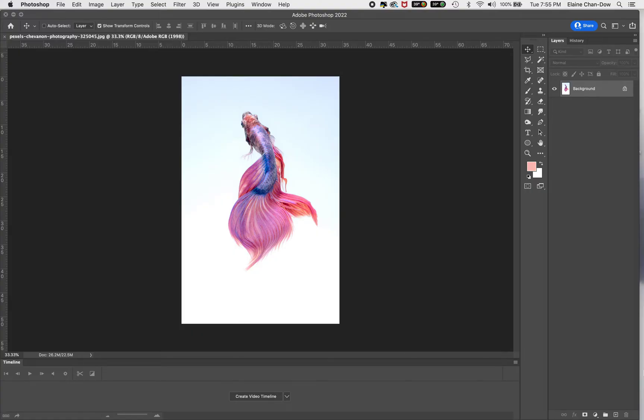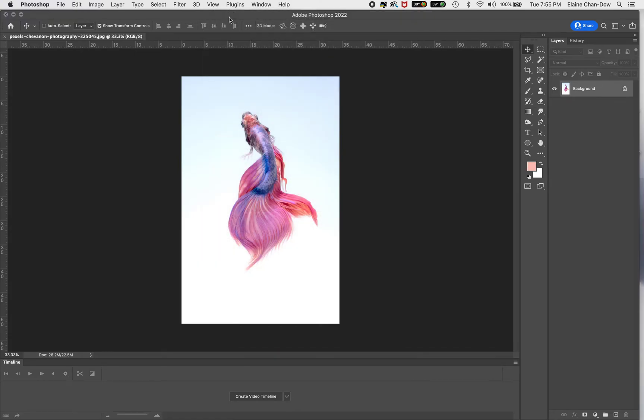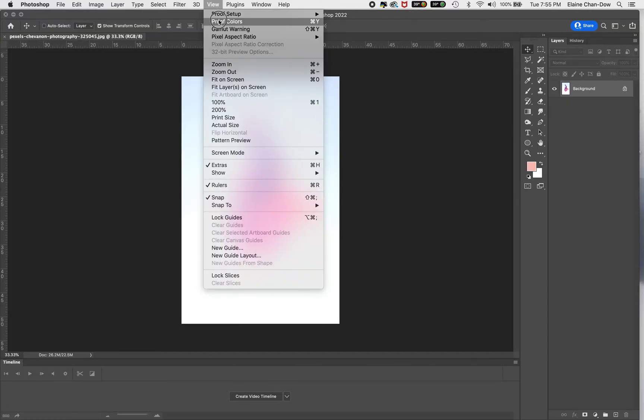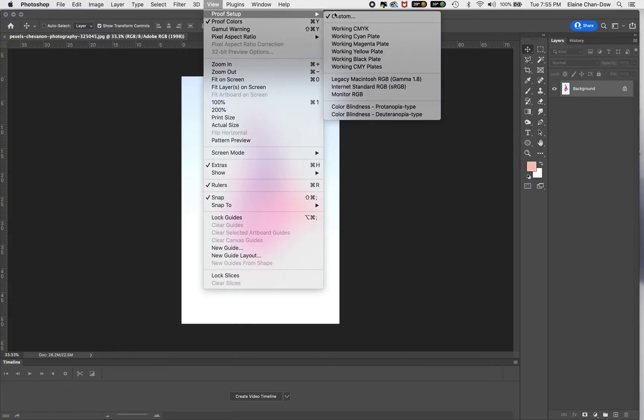In most cases where your monitor is not calibrated, you might need to make some changes, and this is how you would do it. First, go to View. Turn off proof colors—if you notice, it's a little duller. Then once I turn proof colors on, it's a little more contrast, just very slight. So that tells me this image is okay, it's not too bad.